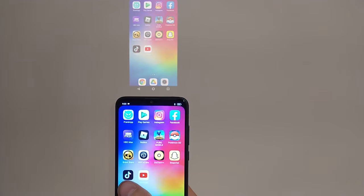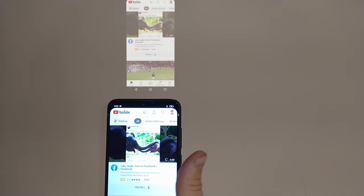Hey guys, in this video I'm going to show you this crazy app. It's called Ray app. It's the number one free phone projector app for iOS and Android. And as you can see, it is fully working. This is super crazy guys.